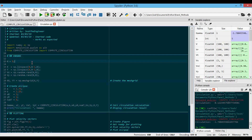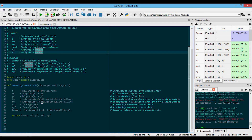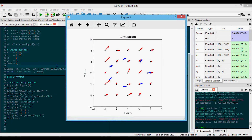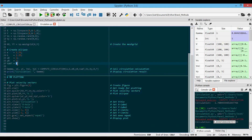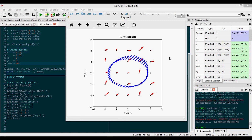Here is the Python code — the compute_circulation function is identical to the MATLAB version, except it uses scipy's RectBivariateSpline instead of interp2, while trapz remains the same. The circulation script is also a direct Python translation of the MATLAB code. Running it produces the same result: black grid points with red velocity vectors, blue ellipse points with interpolated blue velocity vectors, and a circulation value. Increasing the ellipse to 50 points gives a finer ellipse.